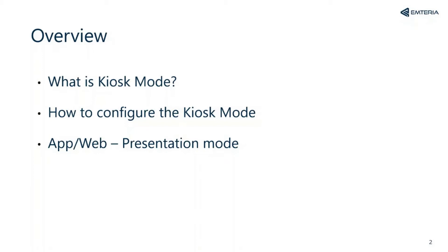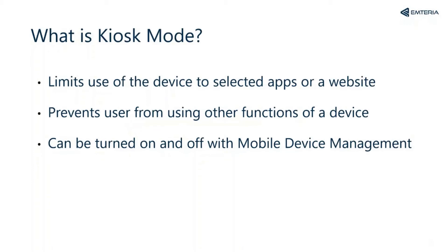In the kiosk mode you can limit the use of the device to a few apps or websites. This prevents users from using other functions.